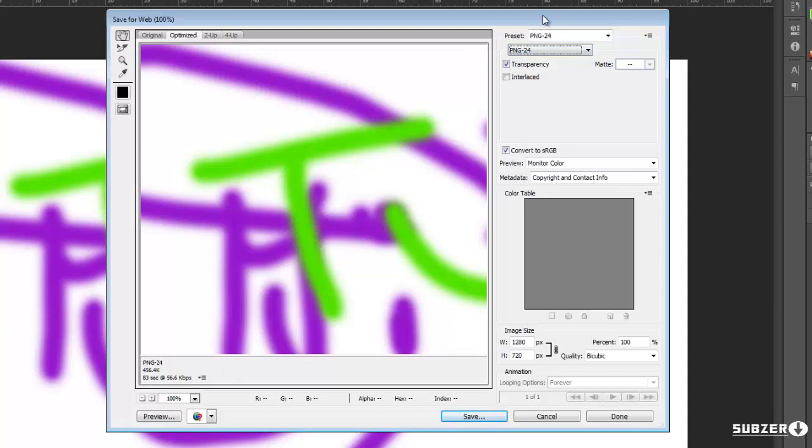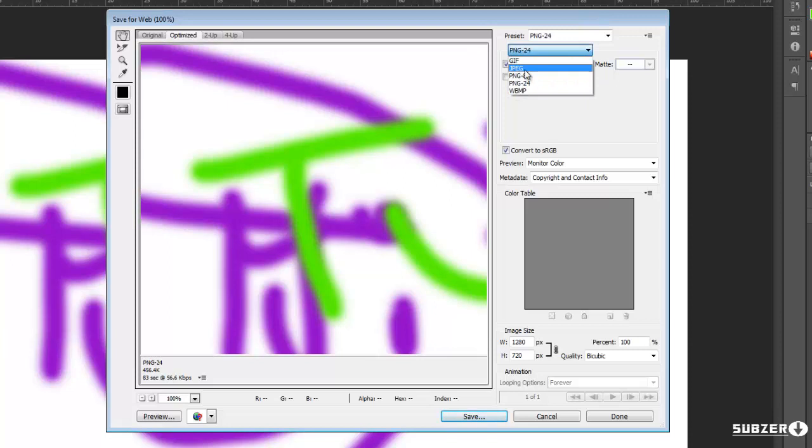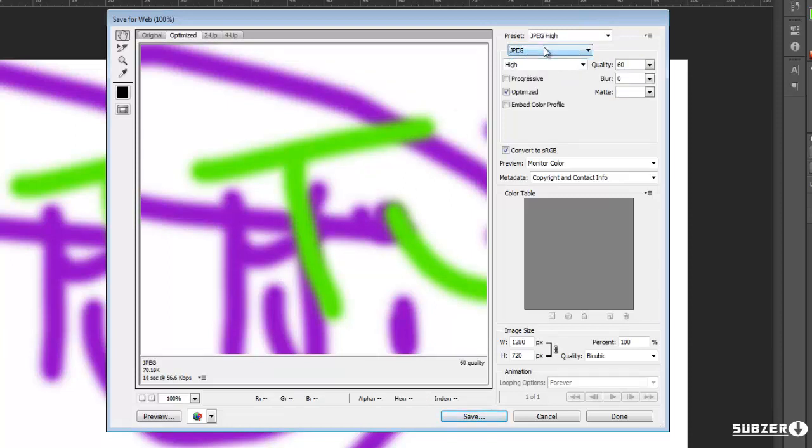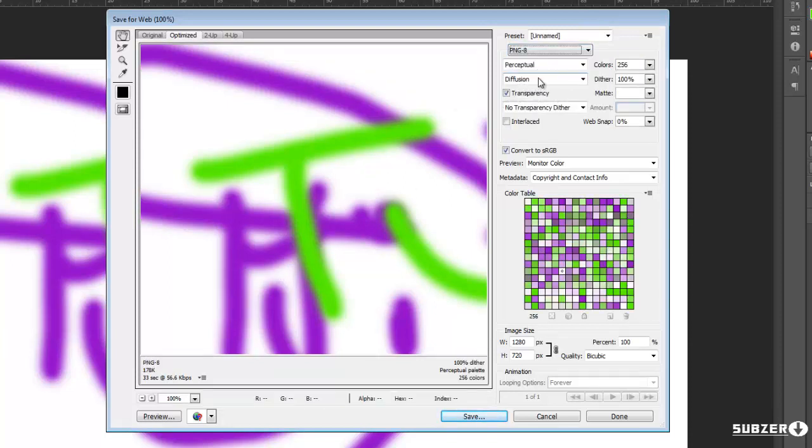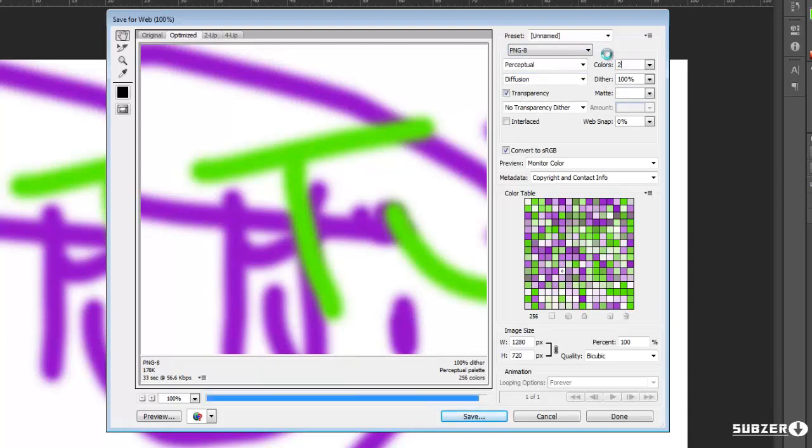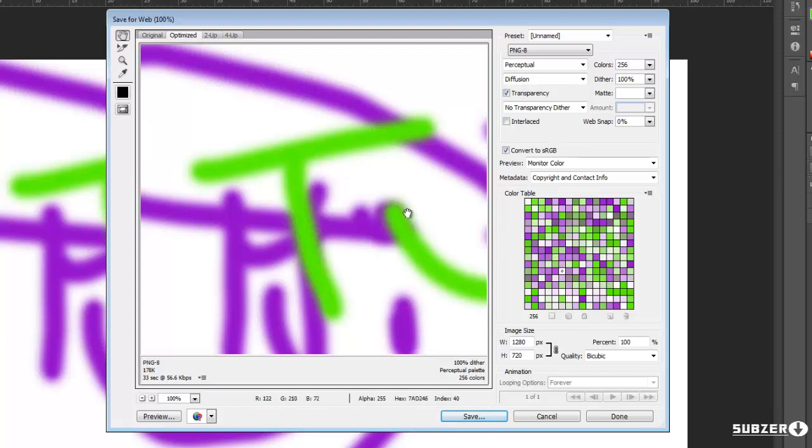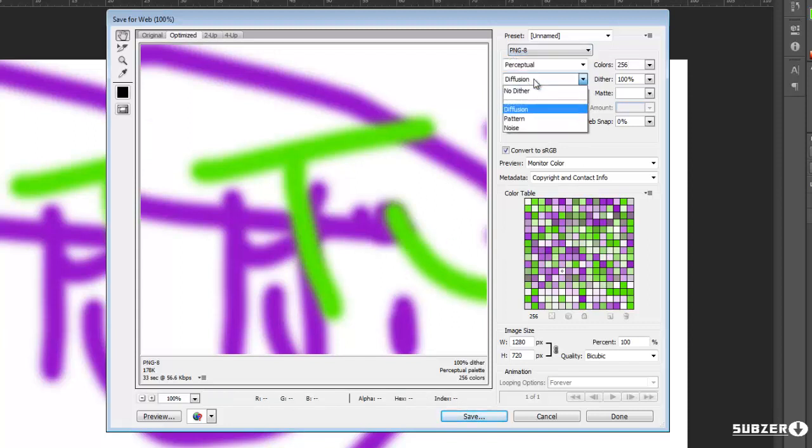and then it will say the size down here and sometimes if it's too big for YouTube let's say you can go to JPEG or PNG8 and you just have to make sure that you type in colors and you just have to use 256 because then you get a whole variety of colors and it's pretty much like the 24 just a lower size.